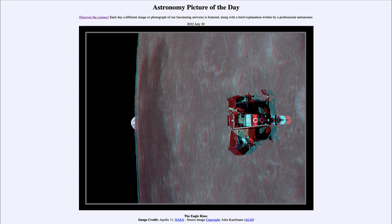The closer you are to the sub-Earth point — the point directly below the Earth — the higher it will be in the sky. The closer you get towards the edges of the moon, the lower Earth will appear, but it will just stay there. So while we're used to seeing our moon rise and set from Earth, if you're on the moon you would not watch Earth rise and set. And if you're on the far side of the moon, which points away from Earth, you would never see Earth at all.